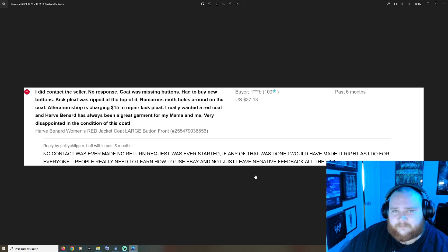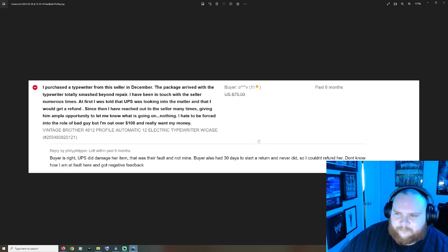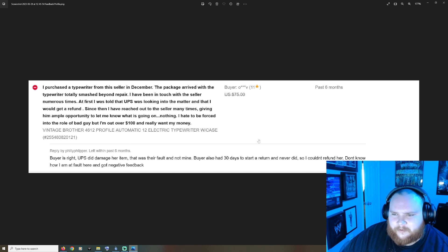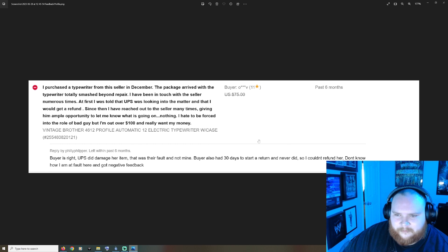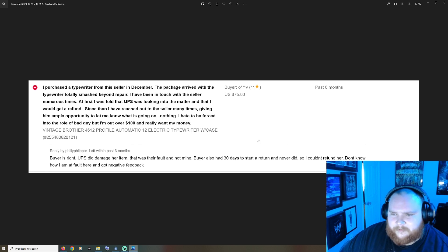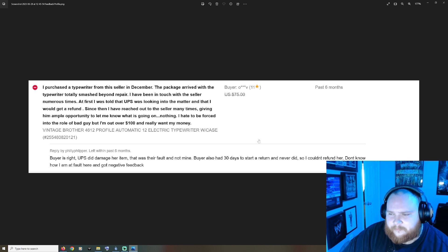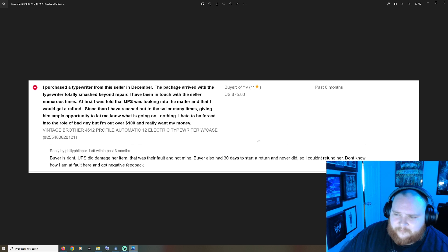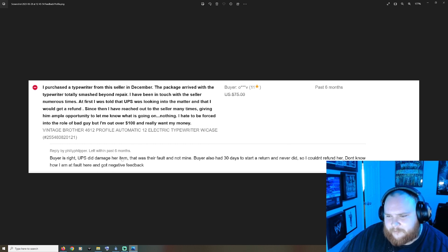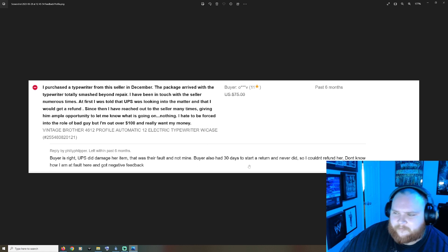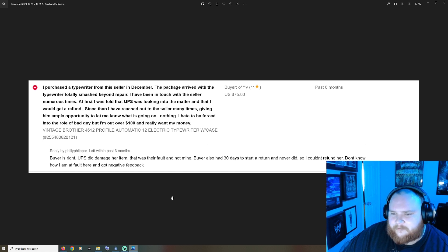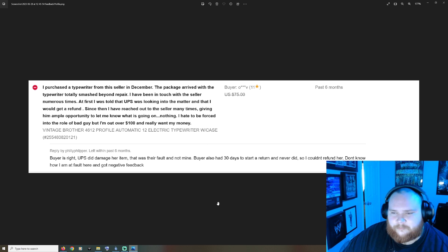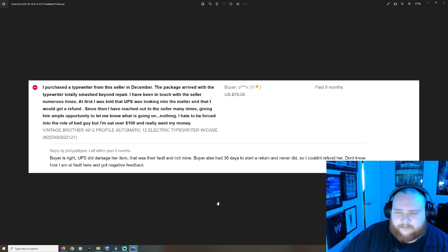Purchased a typewriter from the seller, the package arrived, typewriter totally smashed beyond repair. Been in touch with the seller numerous times, at first I was told that UPS was looking into the matter and I would get a refund. Since then I've reached out many times giving him ample opportunity to let me know what's going on and nothing. Hate to be forced into the role of bad guy but I'm out over a hundred dollars. Philly says: buyer is right, UPS did damage her item, that was their fault and not mine. Buyer also had 30 days to start a return and never did so I couldn't refund her. Don't know how I'm at fault here and got negative feedback.